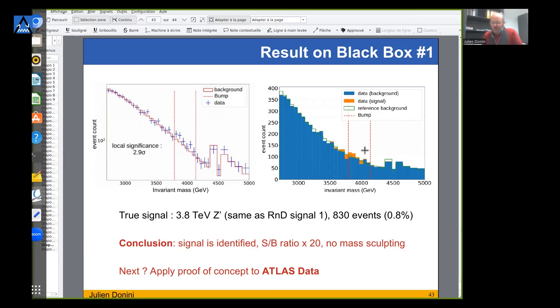What is next? The objective of the new thesis that started this year is to apply this methodology onto real ATLAS data.